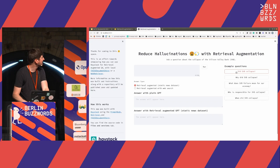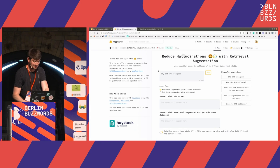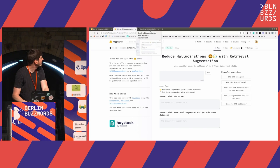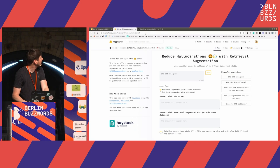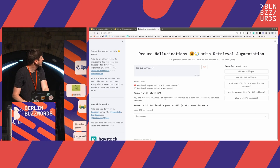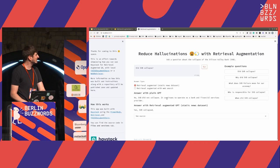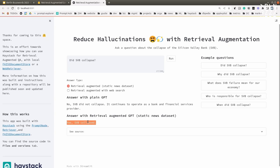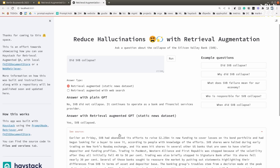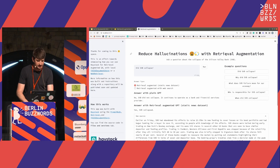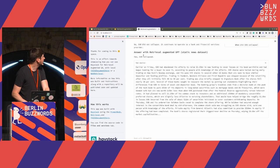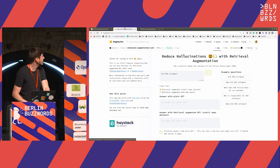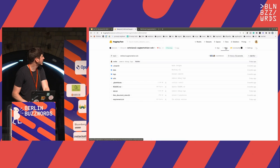Running it locally now: we get one answer from the plain GPT pipeline, and then one from our retrieval augmented one — the model gets it right. We can even look into the source that was used by the model to come up with that answer. If you want, give it a try — it's out there, play around with it. You can find it under 'Retrieval Augmentation SVB' and the full source code is also available.